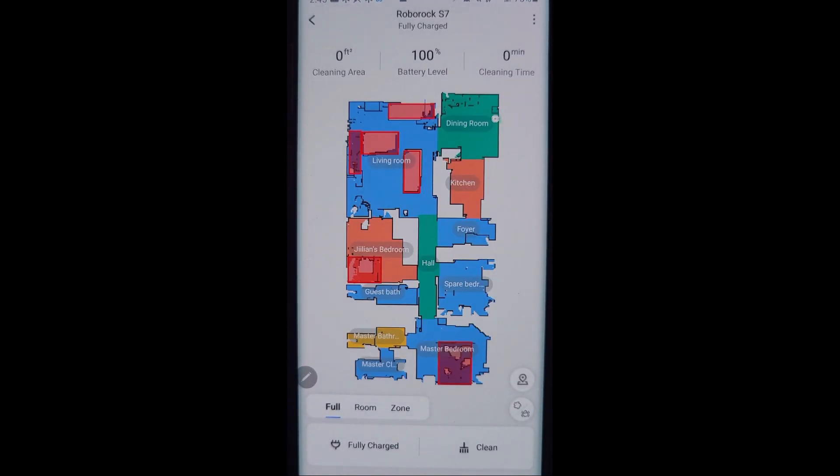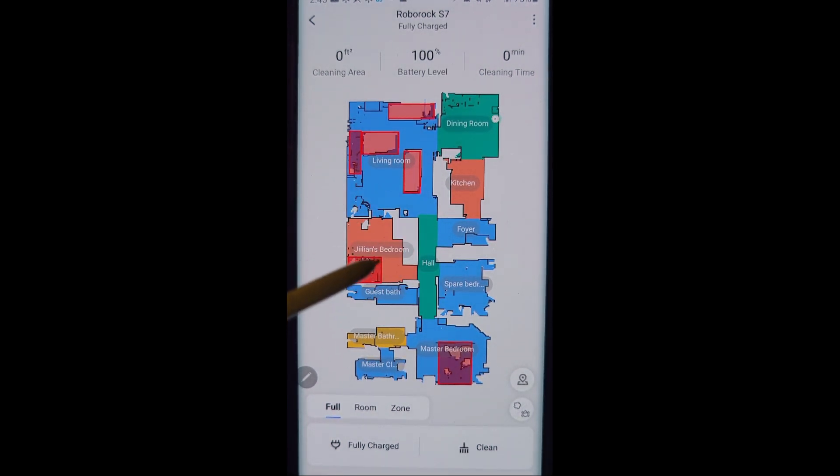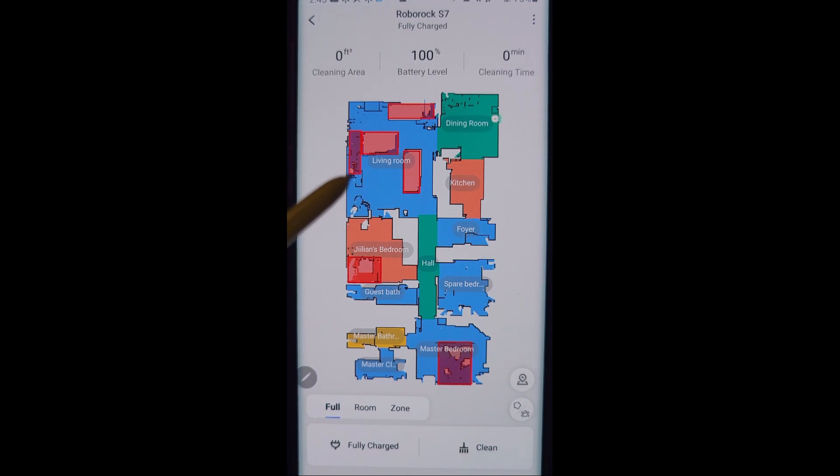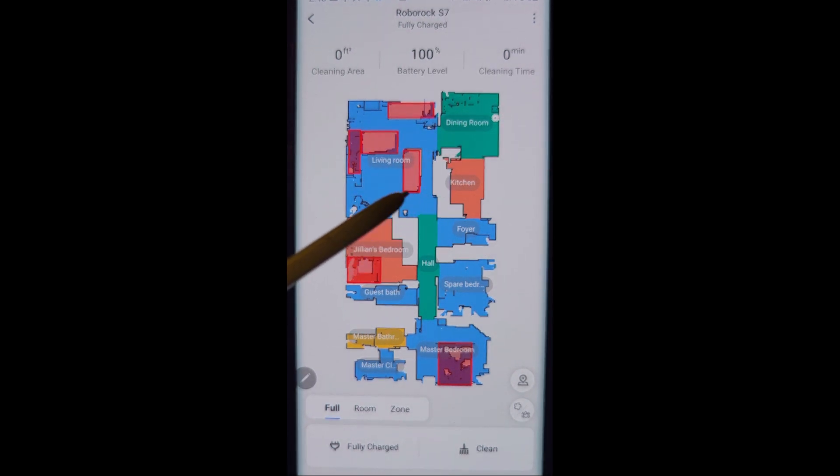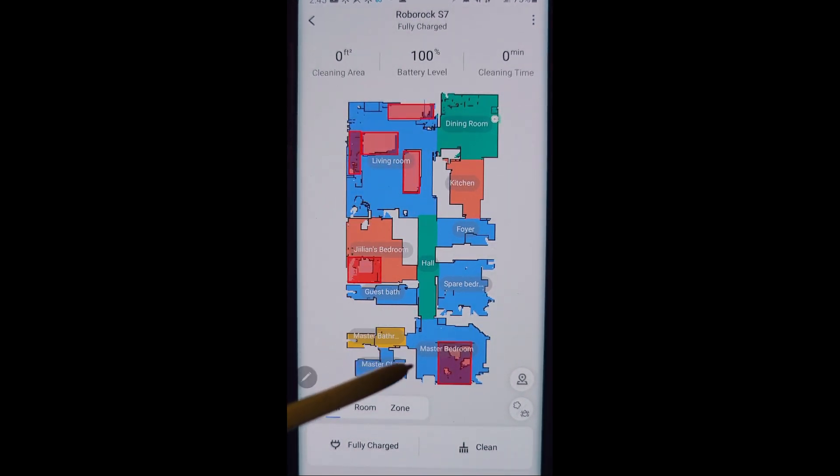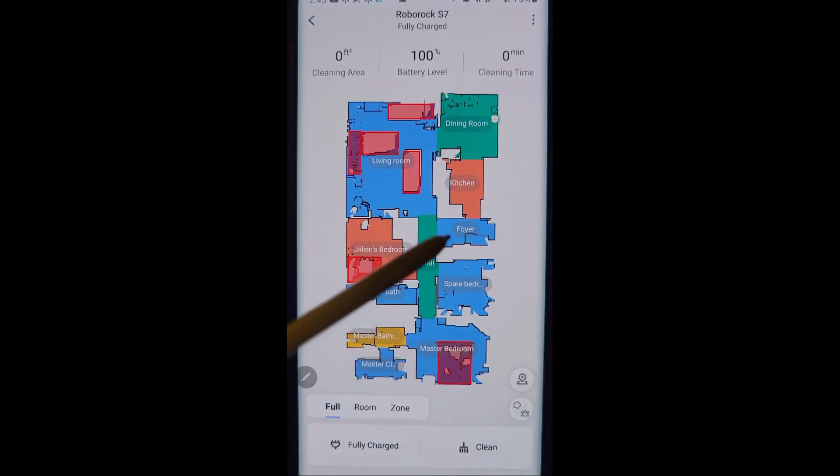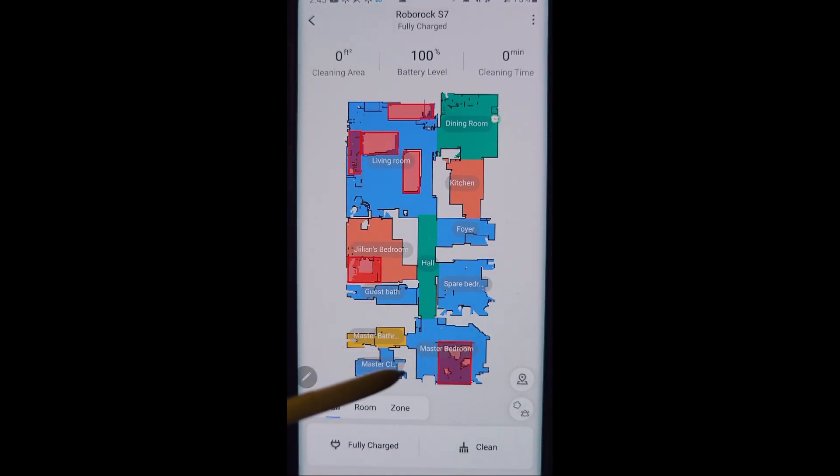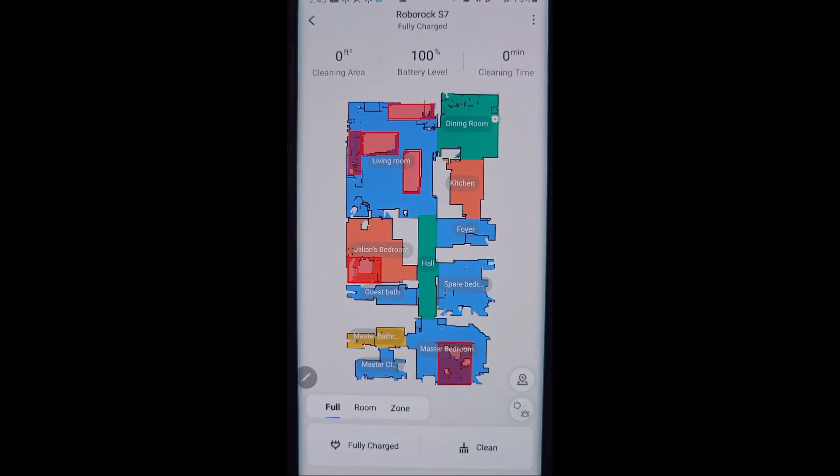Now on yours when you first take it out of the box you will have nothing here. There will be no map and you will need to click clean to do an initial cleaning and it will go around your house and create a map similar to this. Yes there are a bunch of color-coded sections in here, we'll go over how to get that here in just a minute.